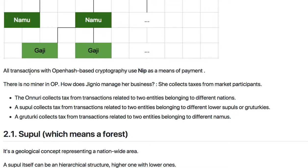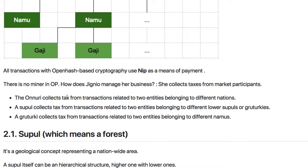All transactions with openership-based cryptography use NIP as a means of payment. NIP is similar to the US dollar, the Korean Won, or the Japanese Yen — it is the currency for the openership-based platform. There is no miner in the openership-based platform.